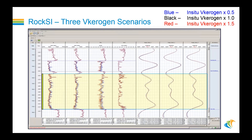This is a view of our Rock SI display where I set up the model and utilized different volumes of v-kerogen. I did that by taking multiples of the in-situ v-kerogen value, because of the heterogeneity in the layering in the lower Barnett Shale. It makes more sense to take multiples of the in-situ kerogen value rather than a constant value for replacement.